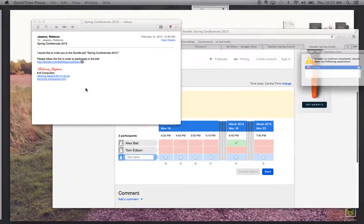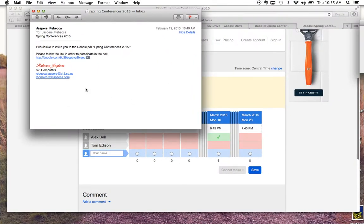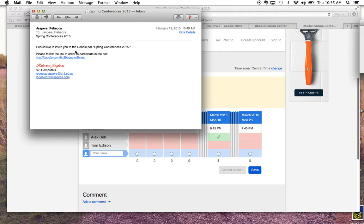I'm going to use something different this time to schedule our conferences that I'm hoping will work. In the email I'm going to be sending you, it will look something like this. It'll tell you that I've invited you to my Doodle Poll for Spring Conferences 2015 and ask you to follow this link.